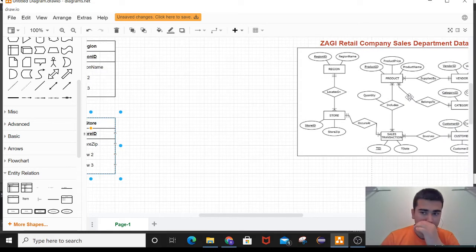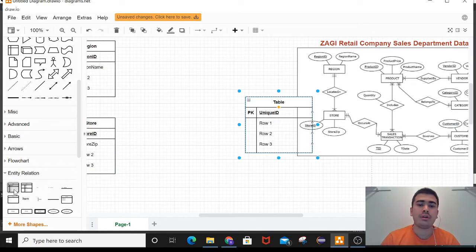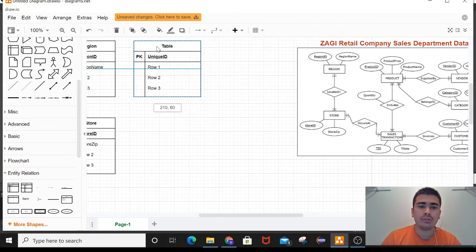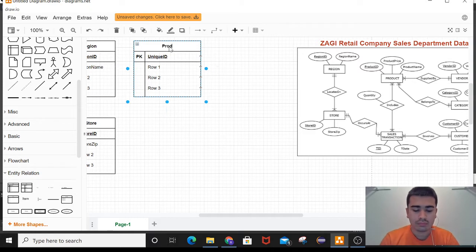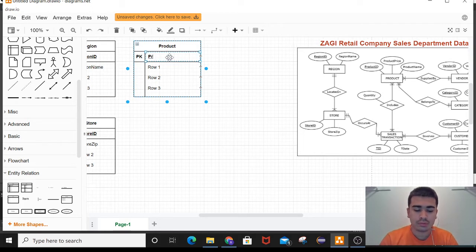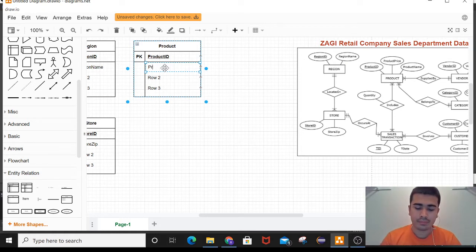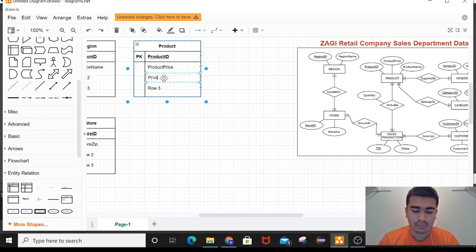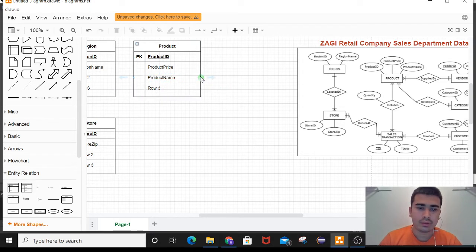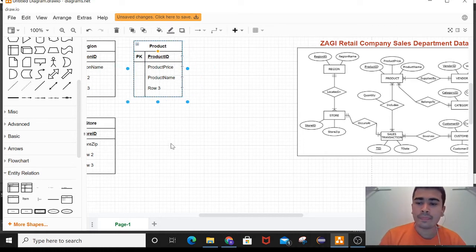Now let me drag a table for product. The primary key is product ID, and the normal attributes are product price and product name. Let me make it a little bit smaller.